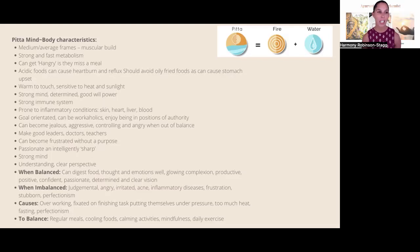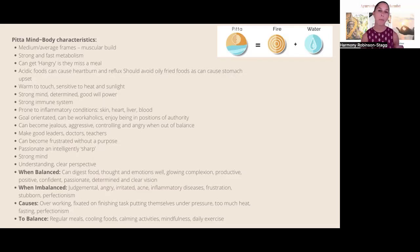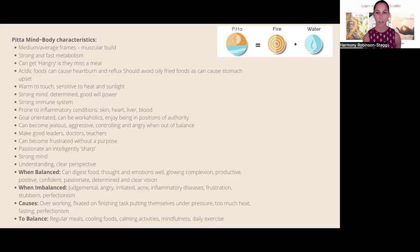Pitta types can be really good to work with as clients because they generally love to follow the steps you give them — they love structure and will go away and do everything. When pitta is out of balance they can be a little too structured and rigid. They're very goal-oriented, love to-do lists, and can be workaholics. They enjoy being in a position of authority and make really good leaders. When balanced, they have clear perception and a really sharp intellect — making good leaders, doctors, and teachers.